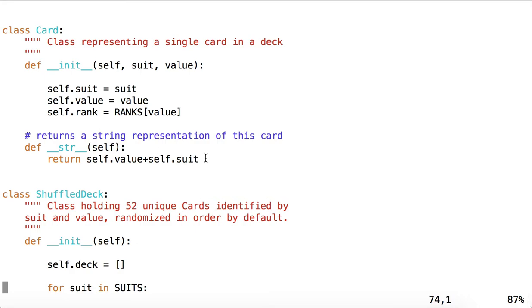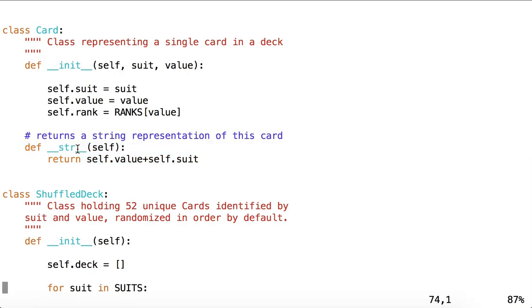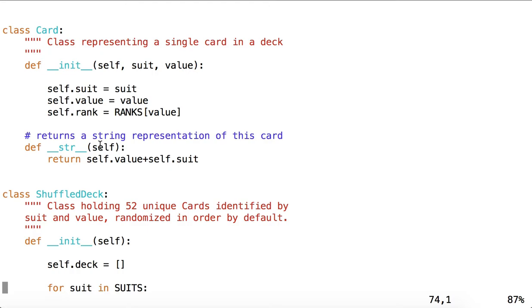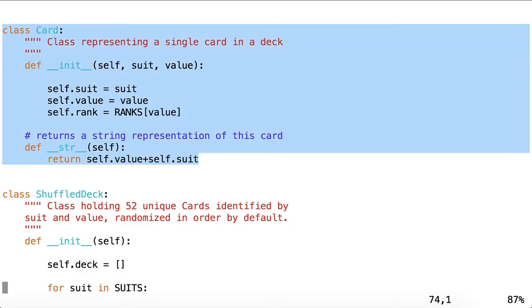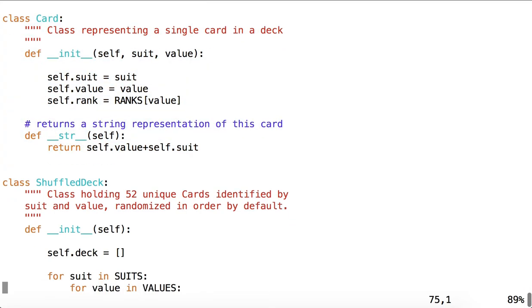You'll notice that we've also got a string method inside the card. This special method name __str__ is something that is given a default value. This method is given a default implementation by Python, but generally what it returns is not intuitive. And so what we're doing here is overriding the method. We are overriding the string method inside the class Card to return something that is much more intuitive to us. Otherwise, we'd see a string returned by the Python default implementation that makes no sense. And that's it. That's our entire Card class.